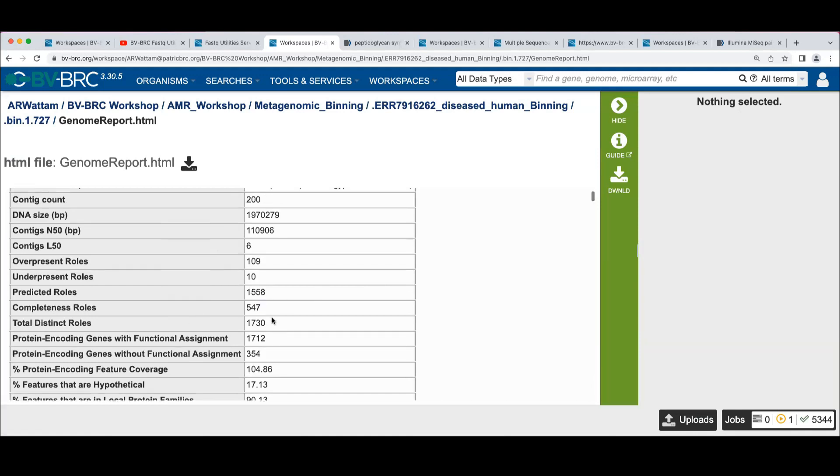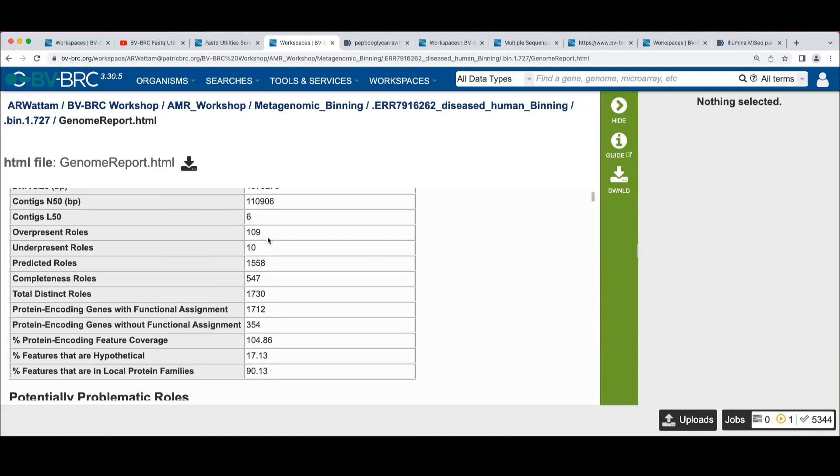So what we found is that we've got 109 roles that are over-present, meaning that there were more instances of the proteins in this genome than we expected. There are 10 roles that had fewer instances than we expected.